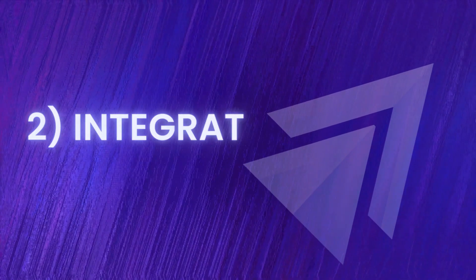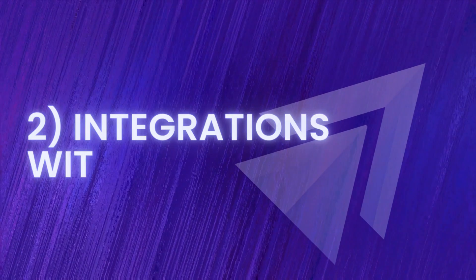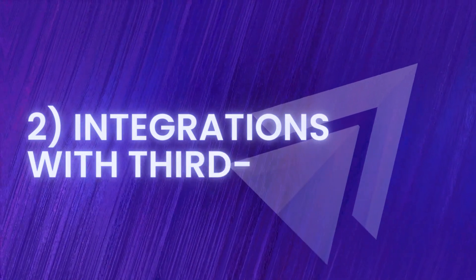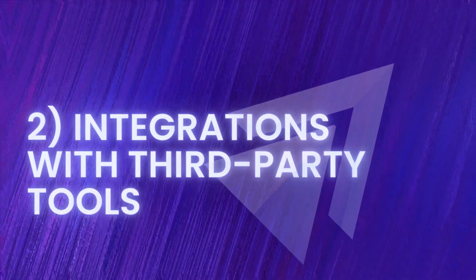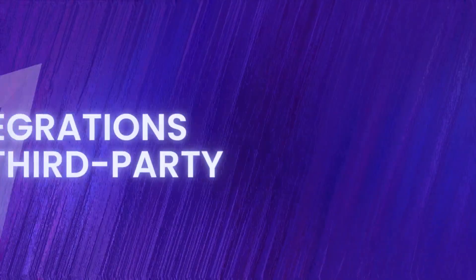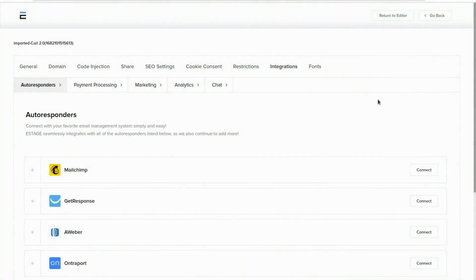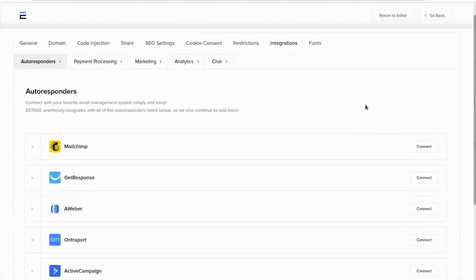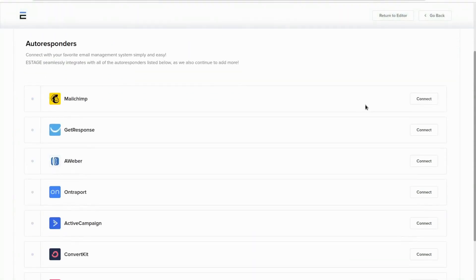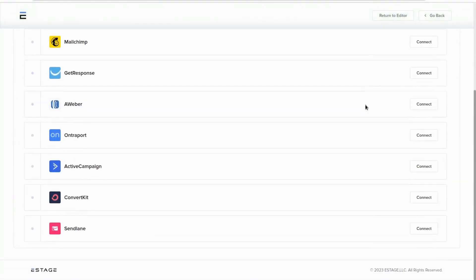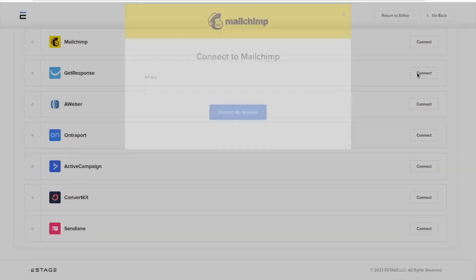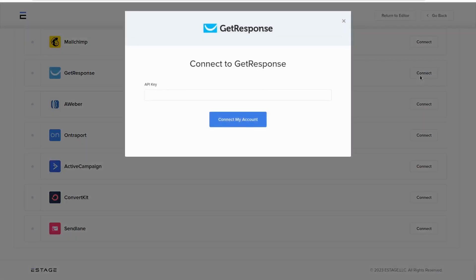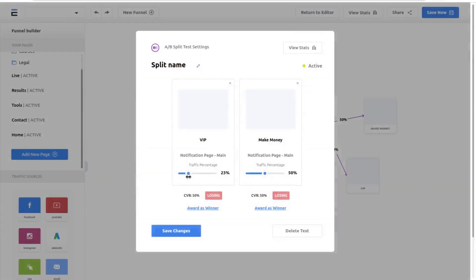Secondly, its integration with third-party tools. eStage integrates with a wide range of third-party tools such as email marketing software, payment gateways, live chat tools, and analytic platforms. This allows you to connect your funnel to other parts of your business seamlessly.